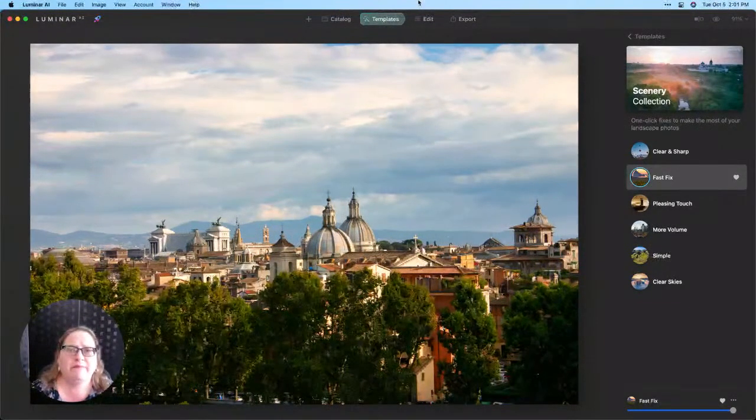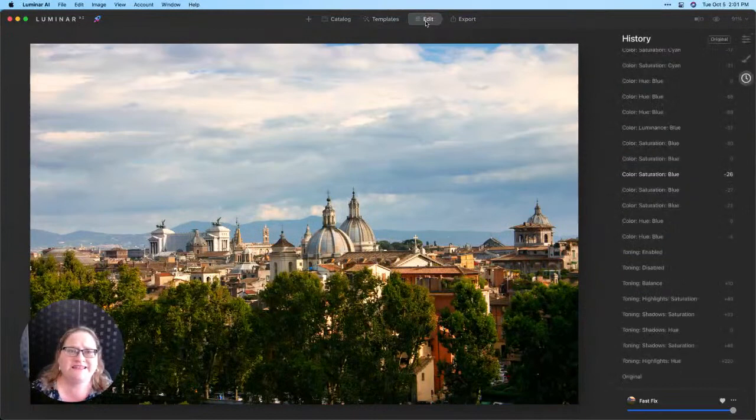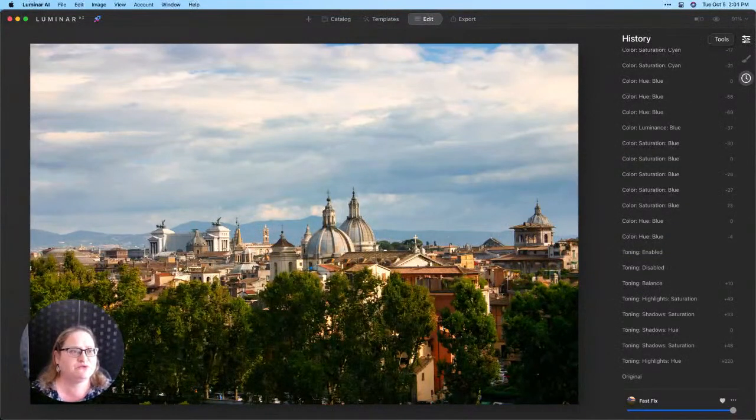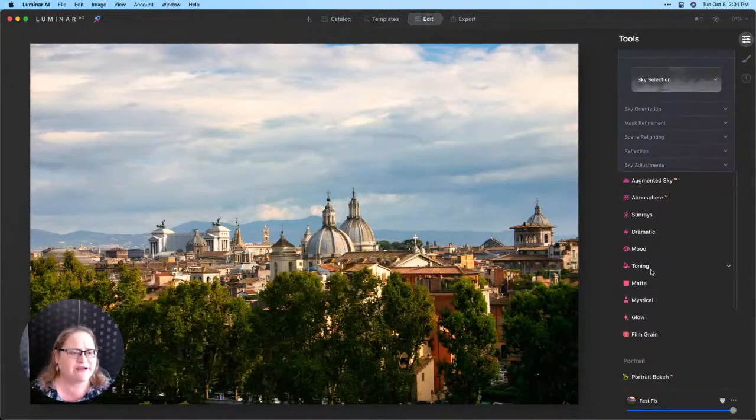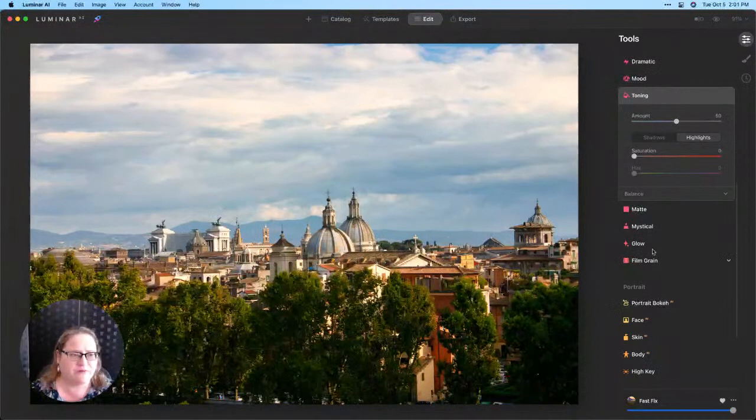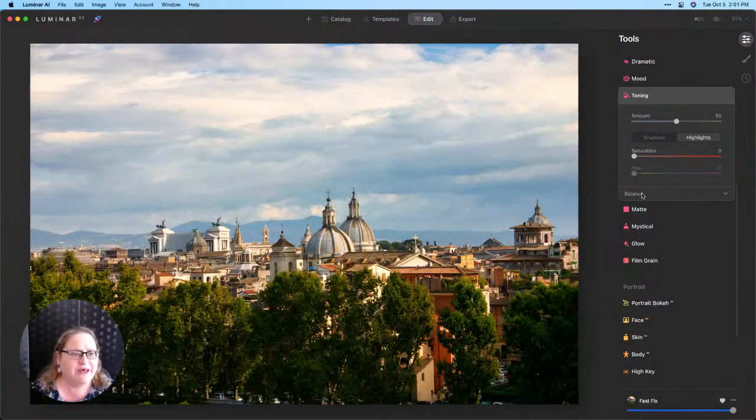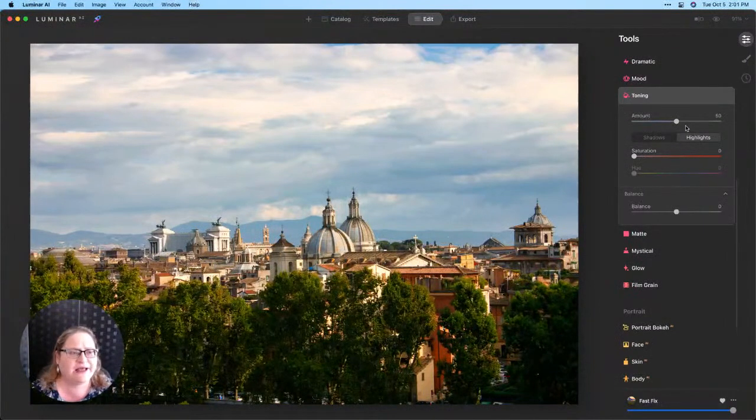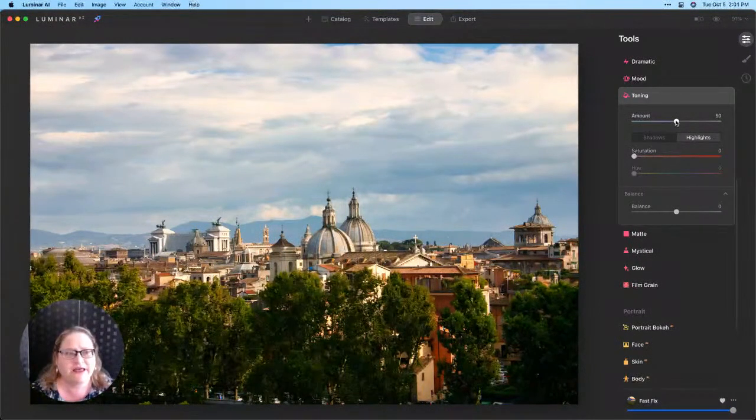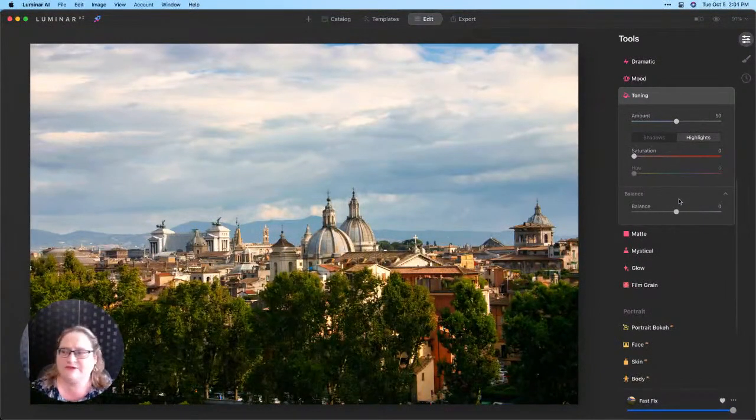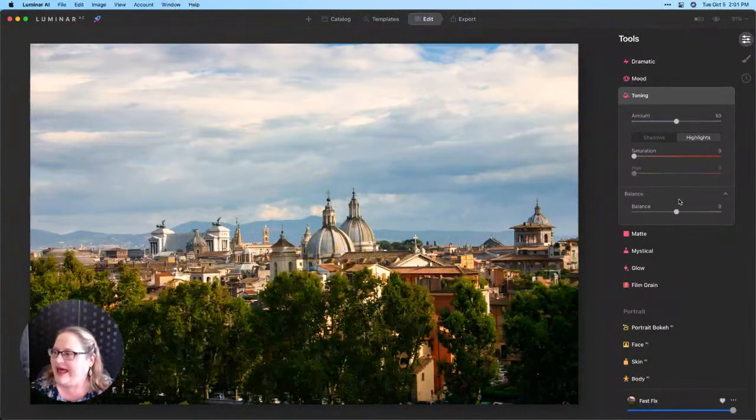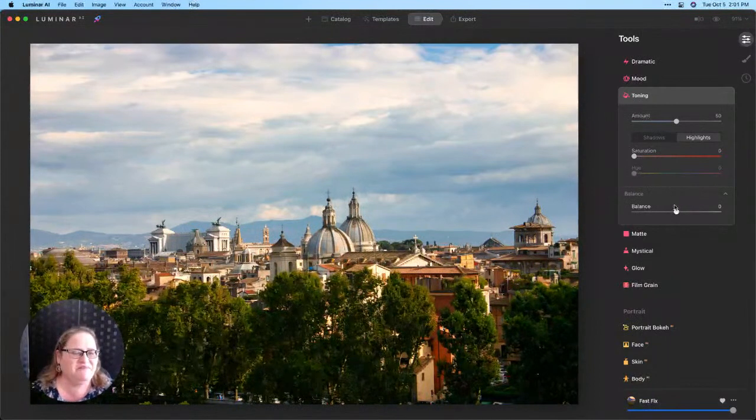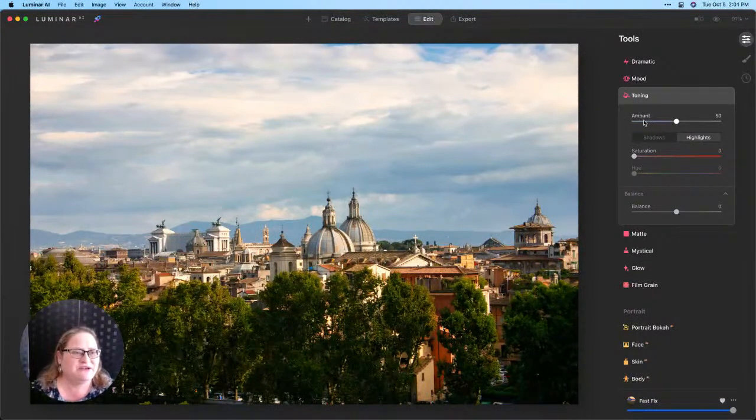From there I'm going to go over to the edit tab and we're going to go into our tools and scroll down to the toning tool. So I'm going to go ahead and open up the balance section here and we're going to take a look at what our options are. Hello, Jim. Glad you're able to be here today.